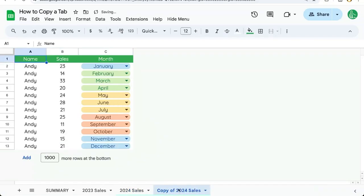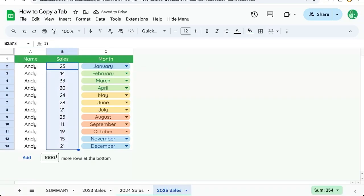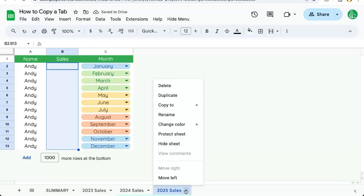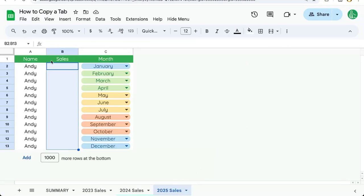Once it's duplicated, it will have the name of the tab with additional text called 'copy of.' We can delete this and rename it '2025 sales.' We also have to obviously clear out any data here. When we copy a tab, the color of the tab will also copy, so we may have to change the color or reset the color here.